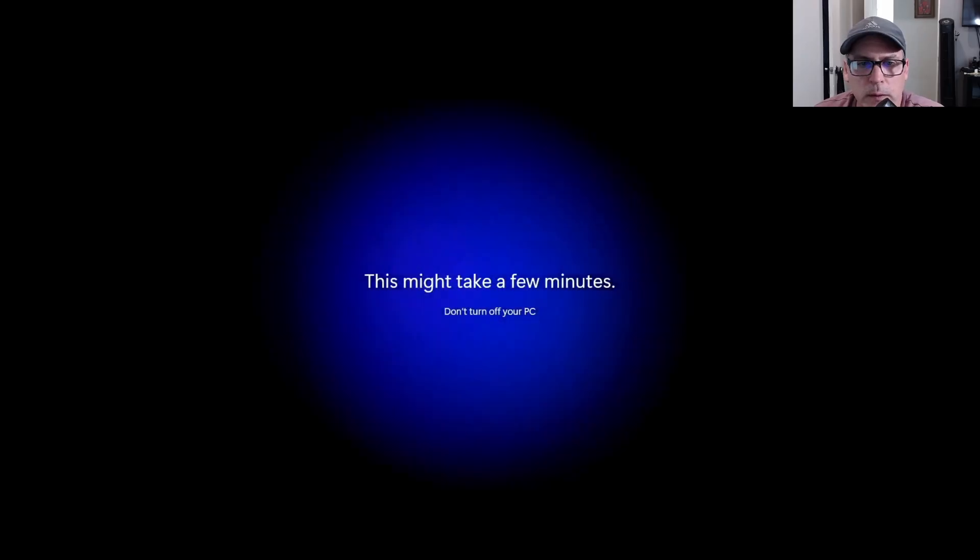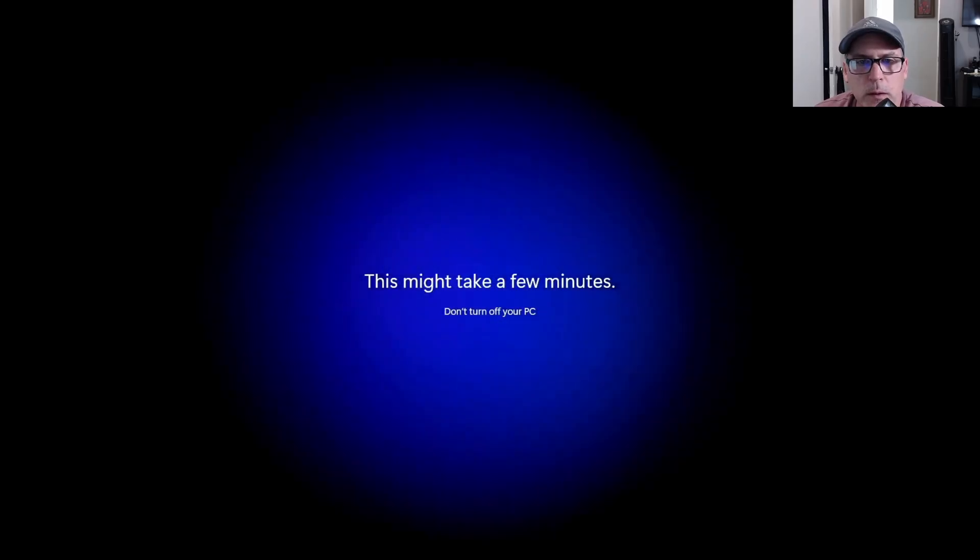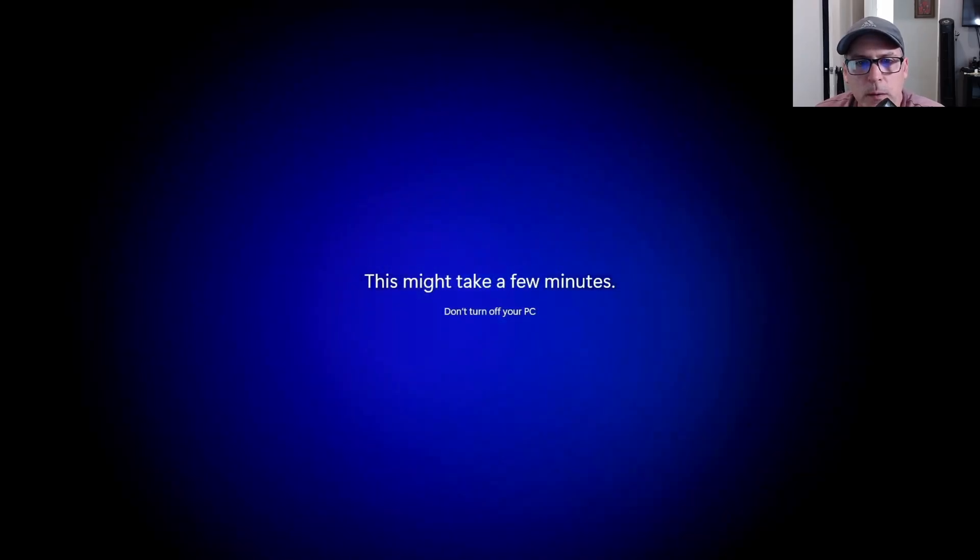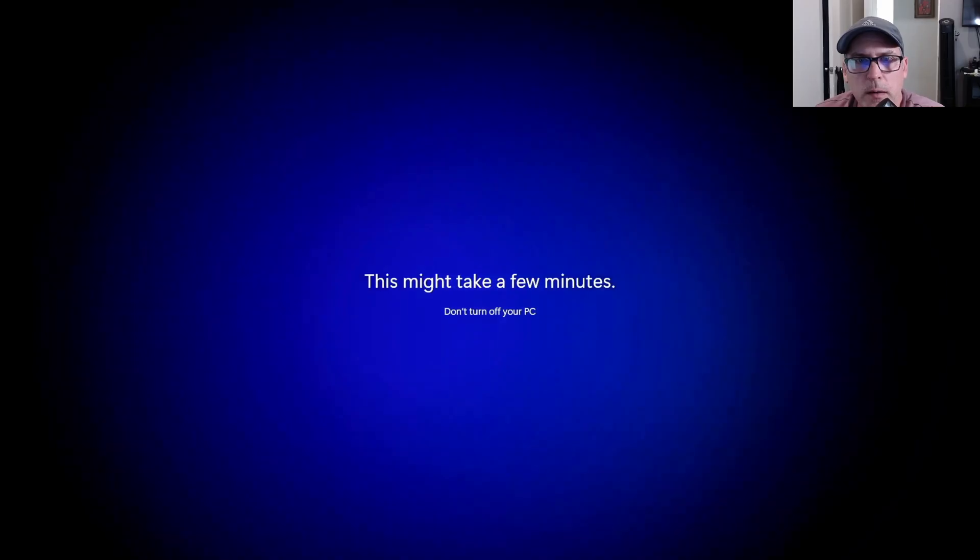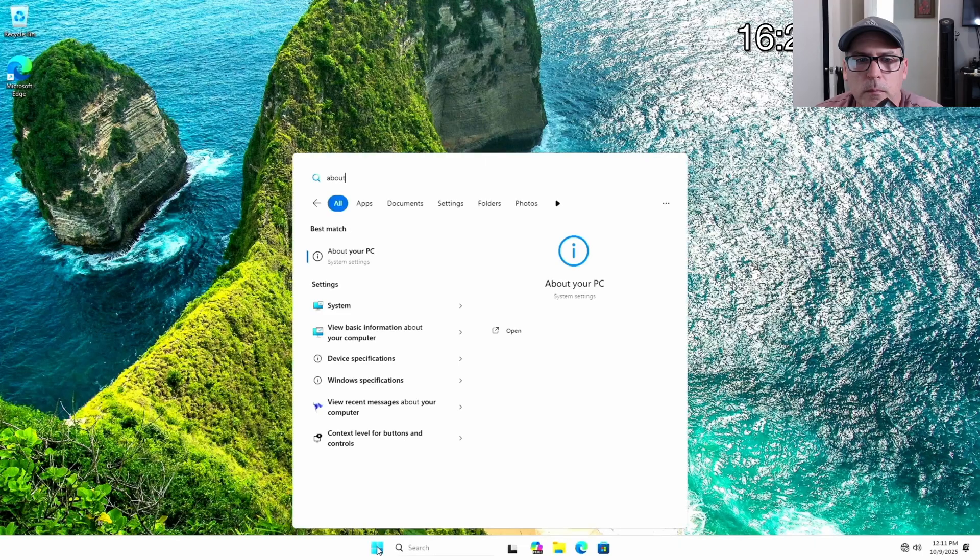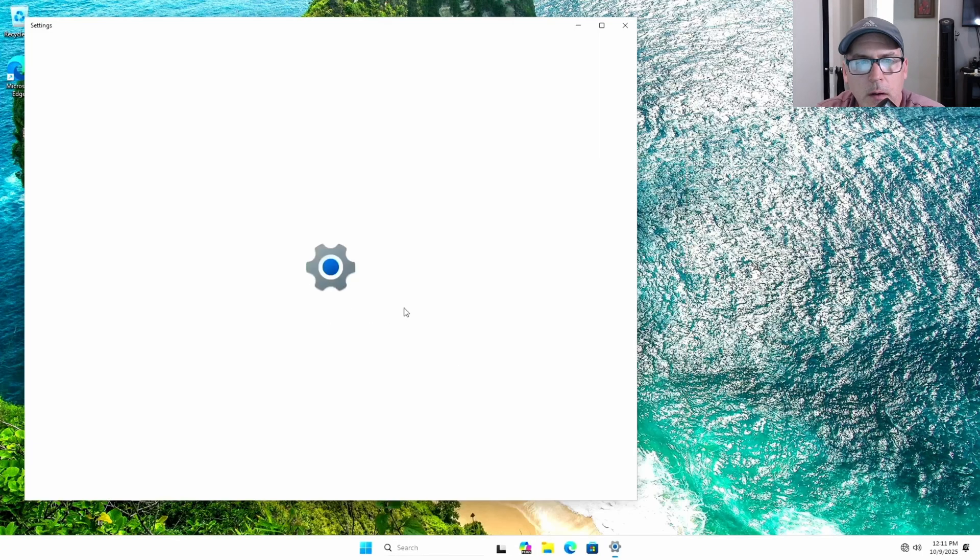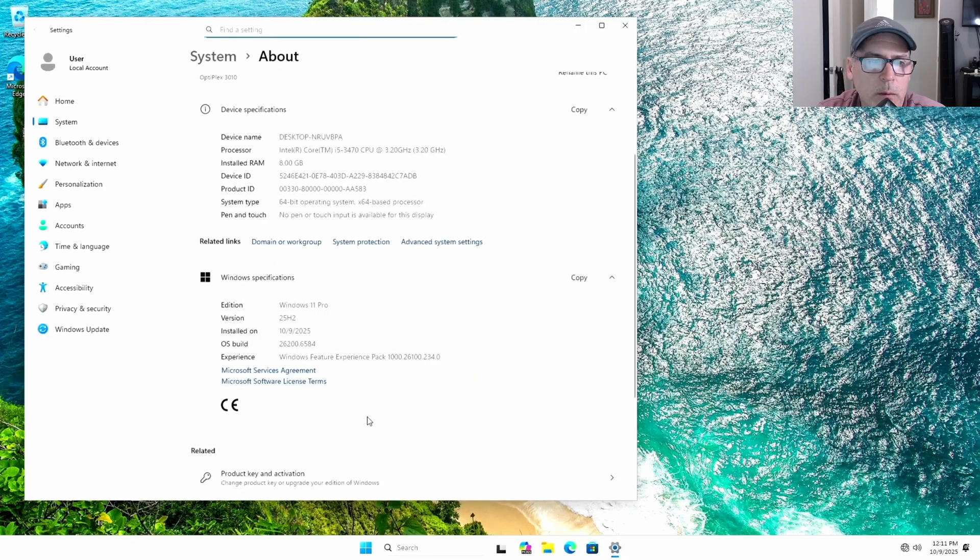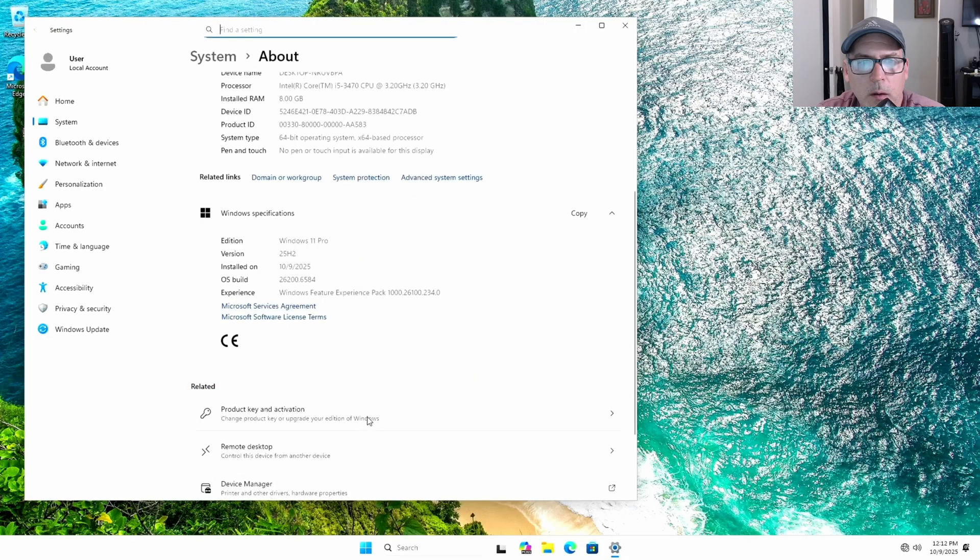You'll obviously need to connect it to the internet afterwards. Here we are at the desktop. I'm just going to the about PC. You can see we've got a legacy system on Windows 11, 22H2 build.